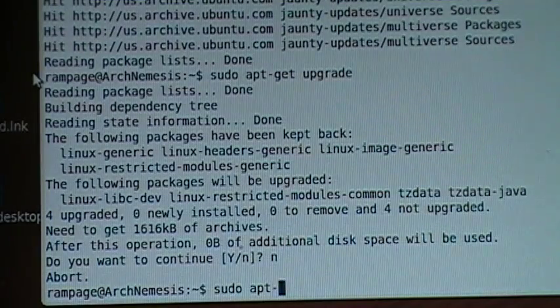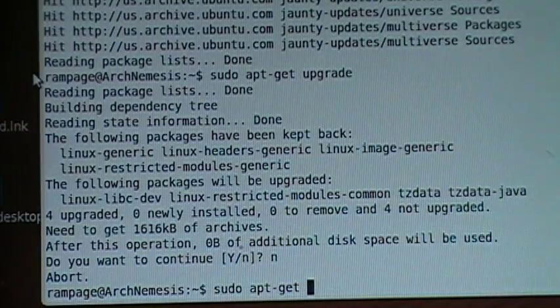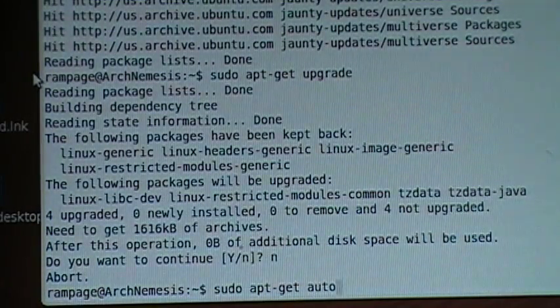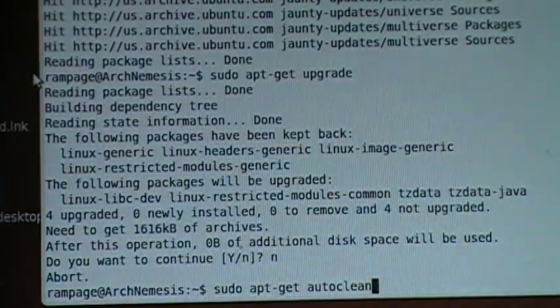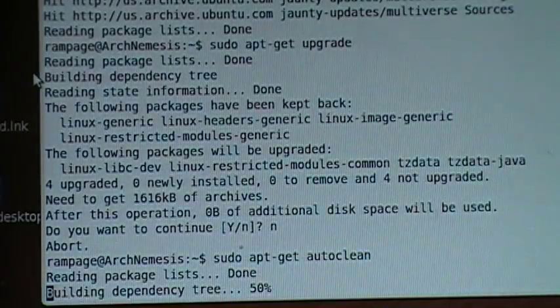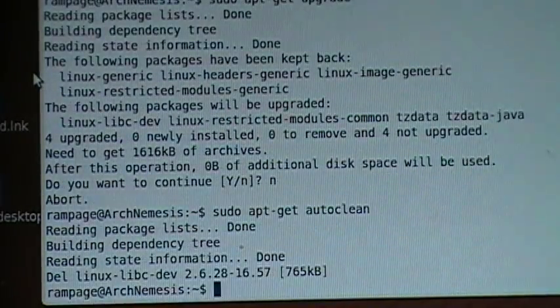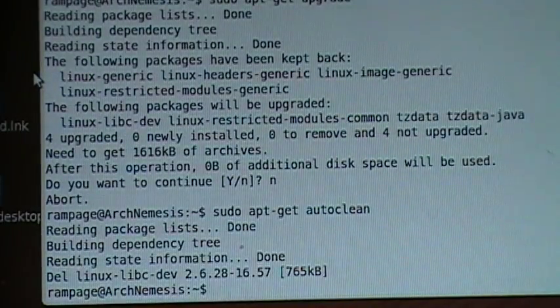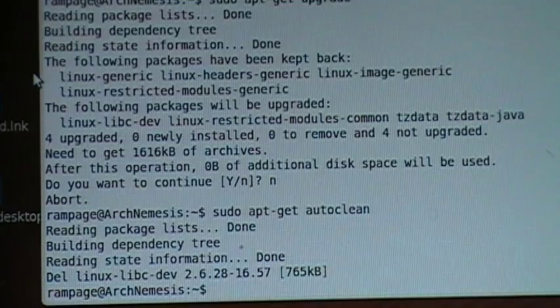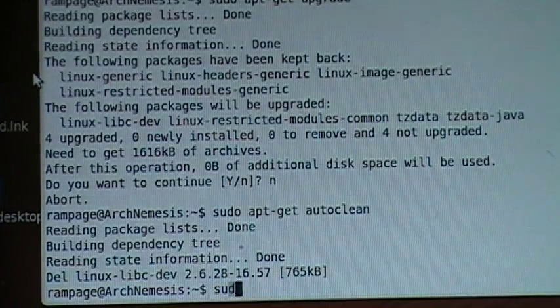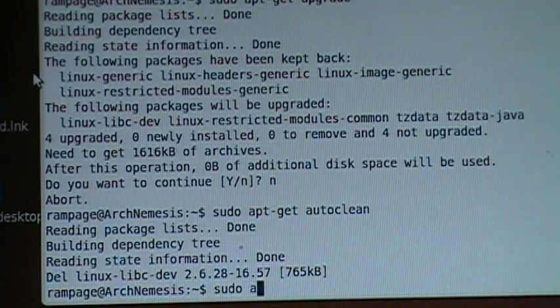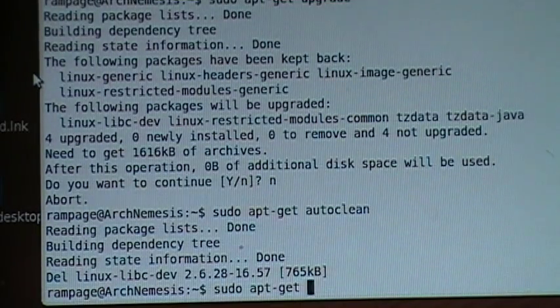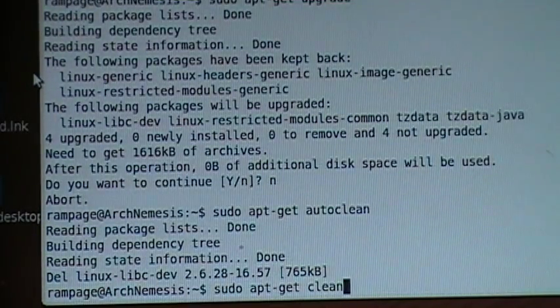Here's another line you want to know: sudo apt-get autoclean. Sudo apt-get clean.